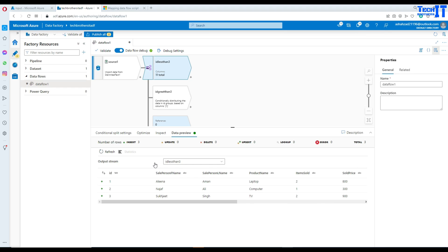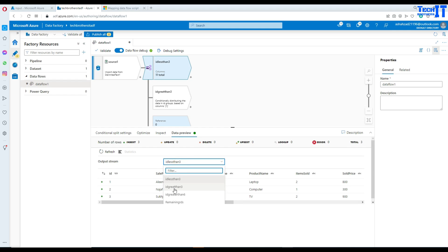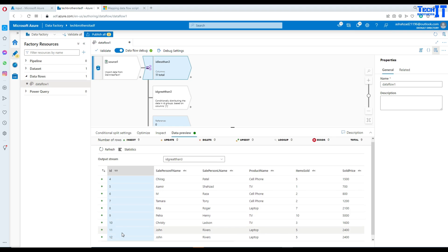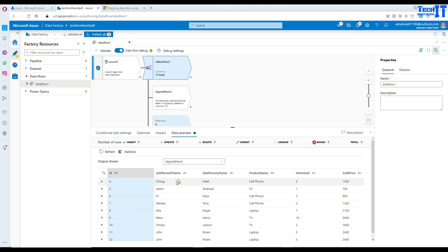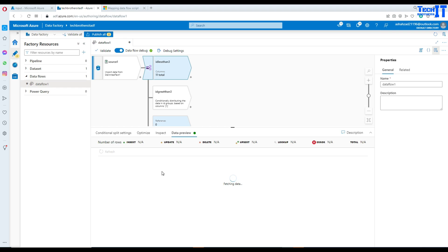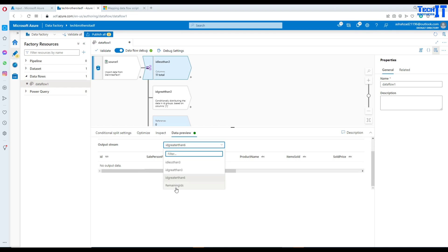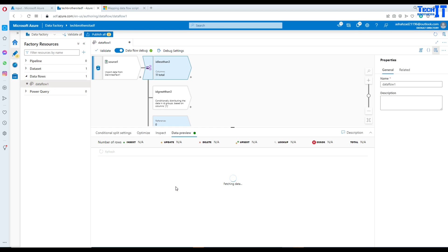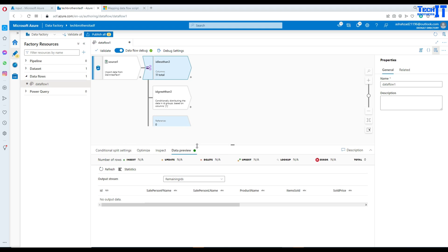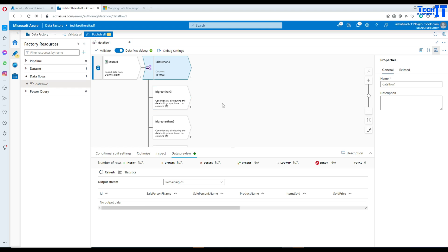Let's preview the data to see how it behaves. For the first condition, less than or equal to 3, we get records 1, 2, and 3. For the second condition, ID greater than 3, after refreshing we get all IDs from 4 all the way to 12. Going to the third condition for ID greater than 6, there is no data there. And there are no remaining IDs either, because the first two conditions together cover all the data. That's how 'first matching condition' divides data into exactly two buckets.